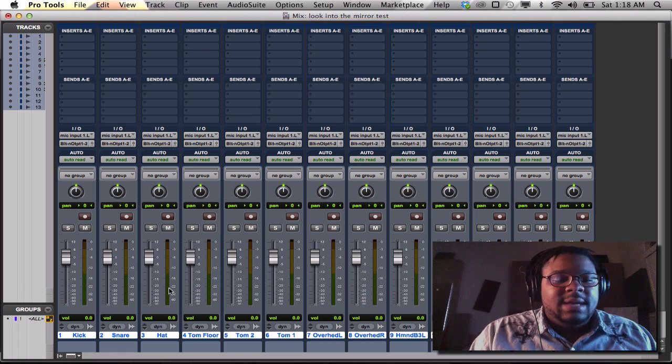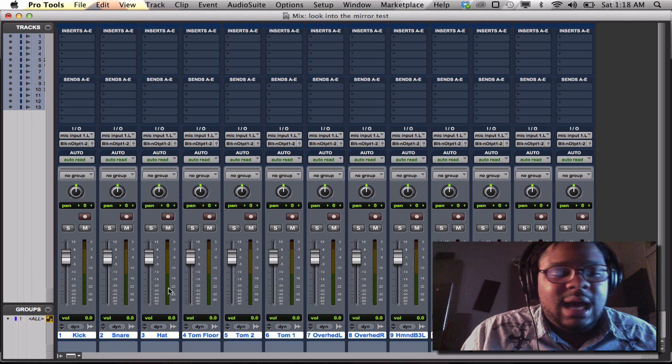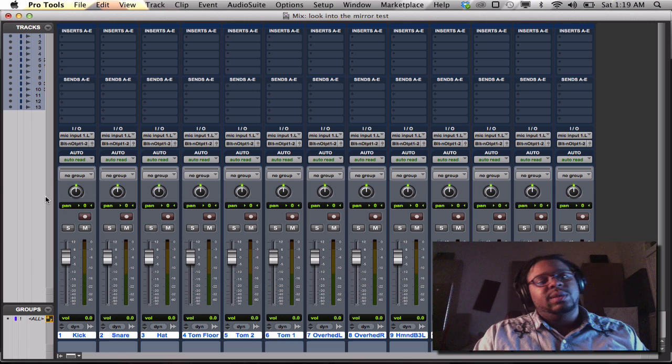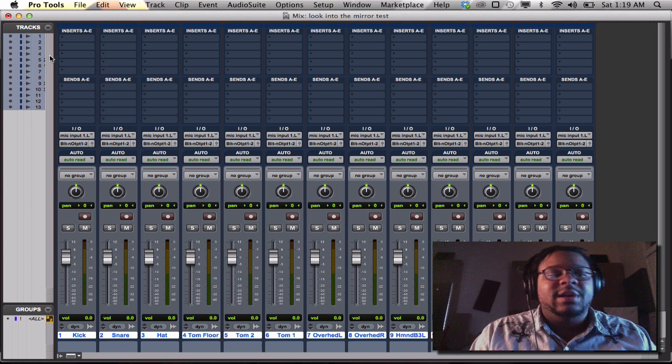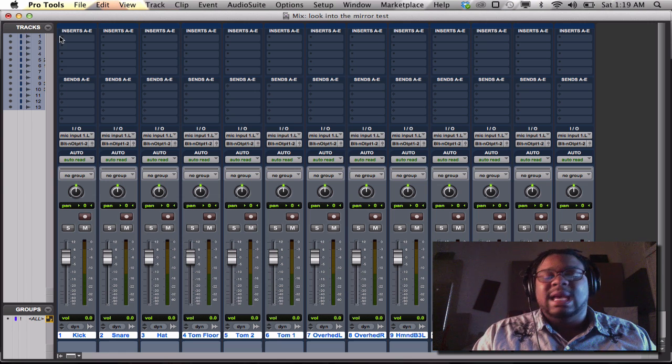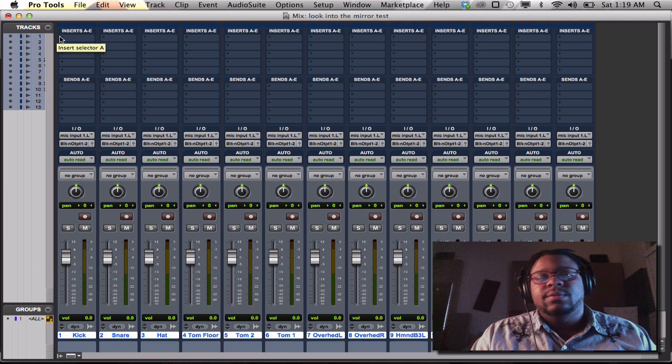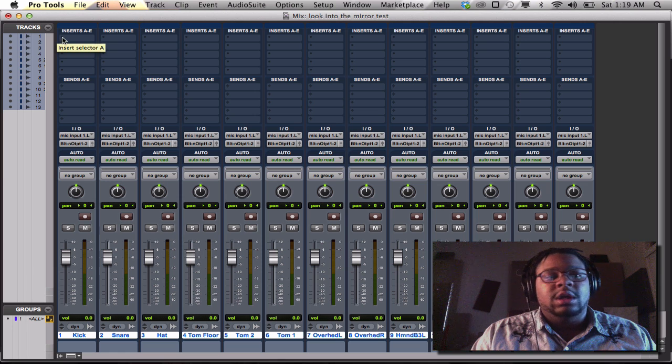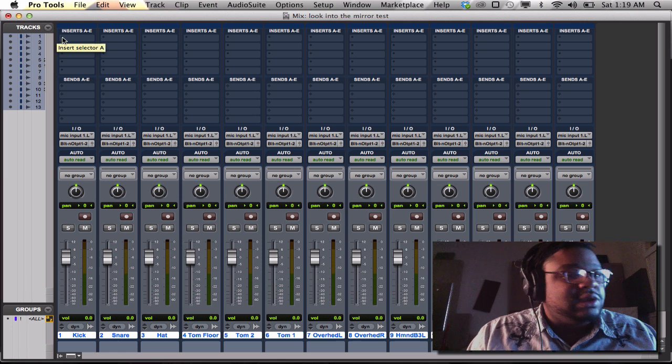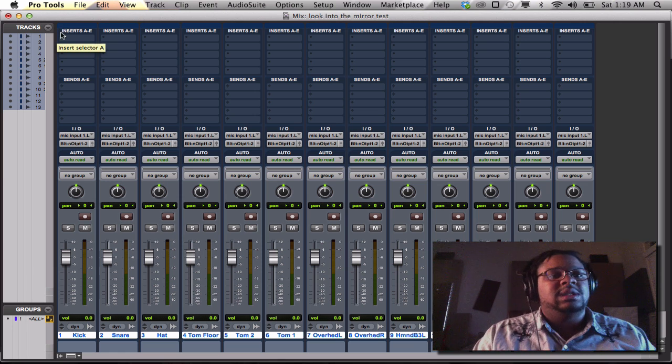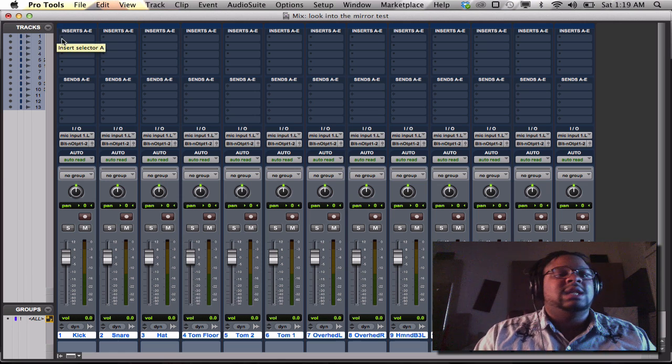The same thing. Let's get back to the option key. The option key is very important. It works the same way if you want to use inserts or sends or whatever.